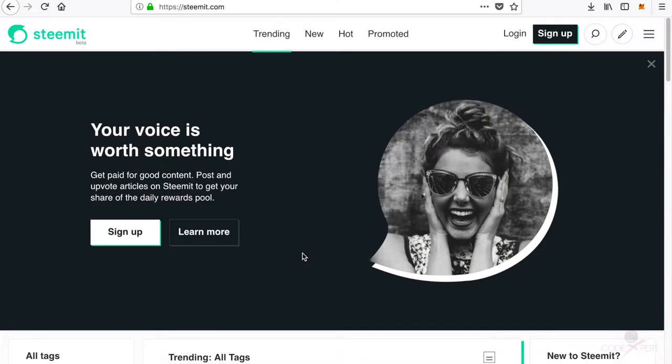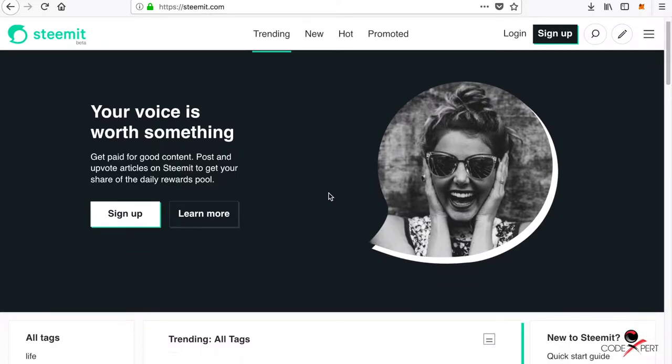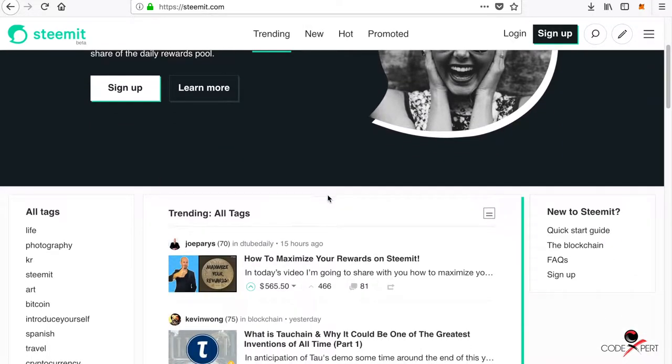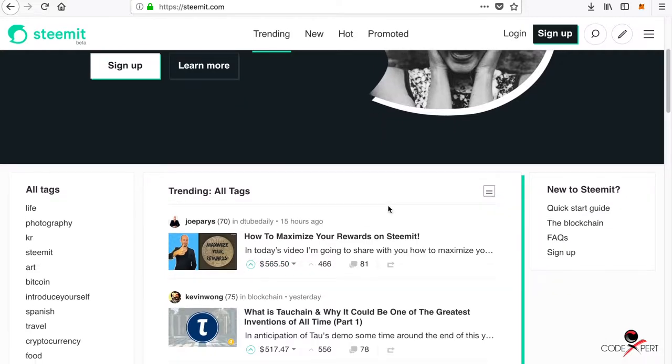What's going on guys, Code Expert here. In this video I'm going to talk about the Steemit platform. So what is Steemit? Steemit is a blockchain-based content creation platform where you can share your content creation and you will get upvotes from people, and you will get money corresponding to people who upvoted.